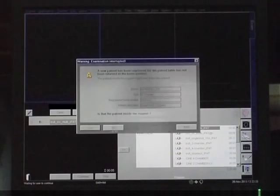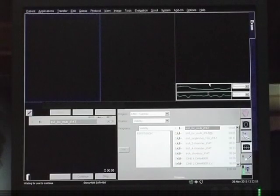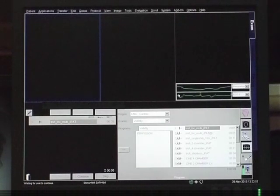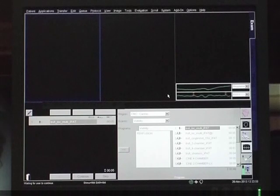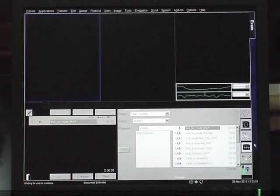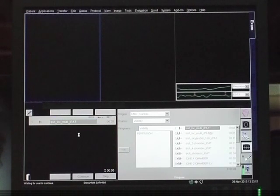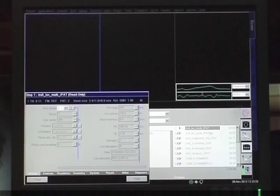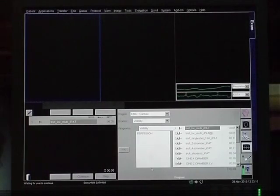Respiratory monitoring and ECG monitoring are performed. The ECG monitoring is done to look at the RR interval. There is distortion of the ECG by the magnetic field. If the patient is able to hold the breath, the study is performed with breath hold.